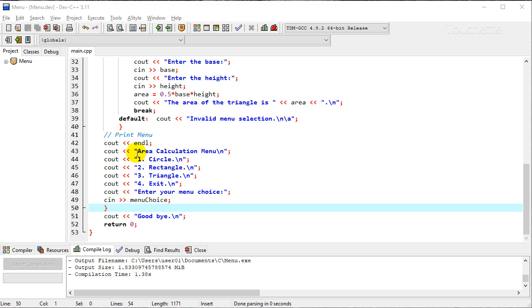So I'll scroll down and we'll look at the menu section. It's just going to print a title and the idea is if they select one we'll let them calculate the area of a circle, two for a rectangle, three for a triangle. If they enter four they'll exit.